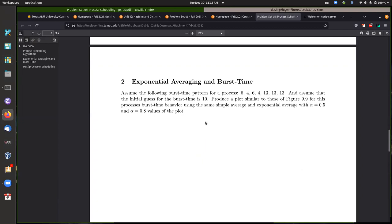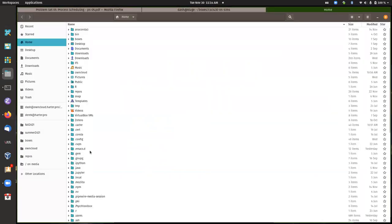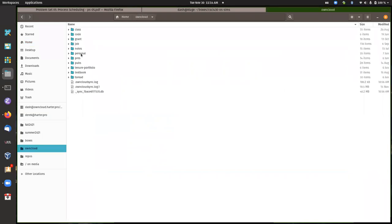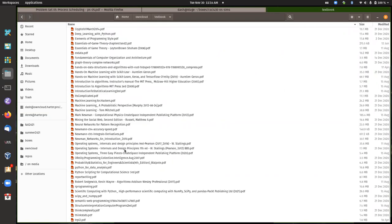For question two I need to bring up the textbook. I'm looking for a plot similar to figure 9.9, where you show results using a simple average and then exponential averaging with alpha 0.5 and alpha 0.8. A spreadsheet would be a useful way to calculate numbers and plot this.